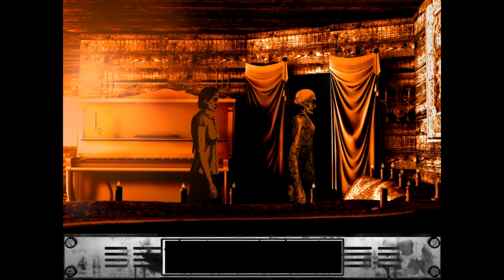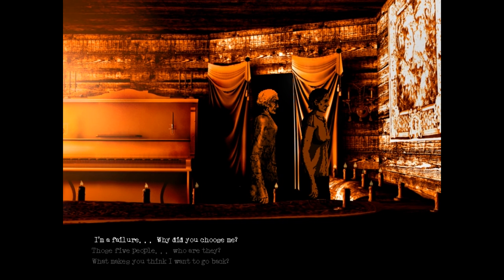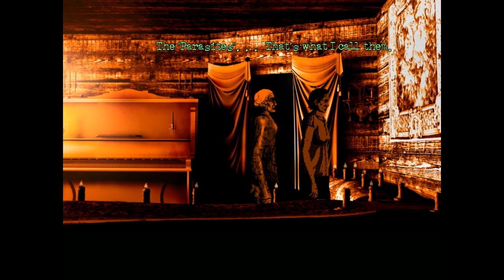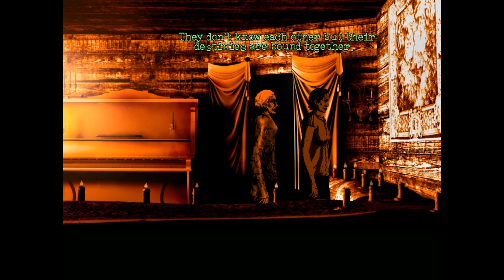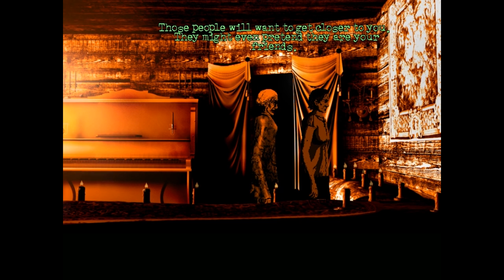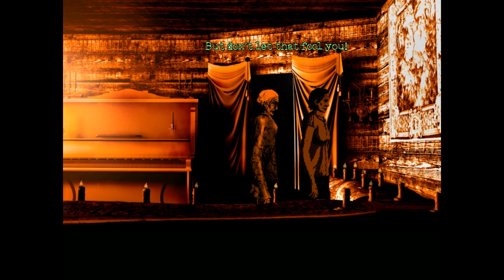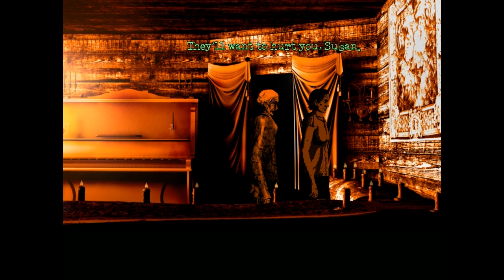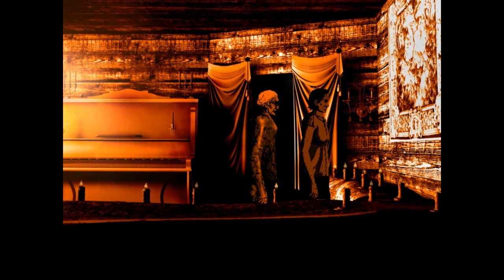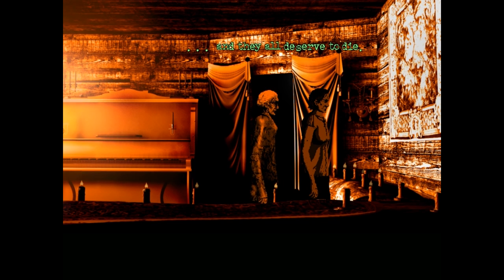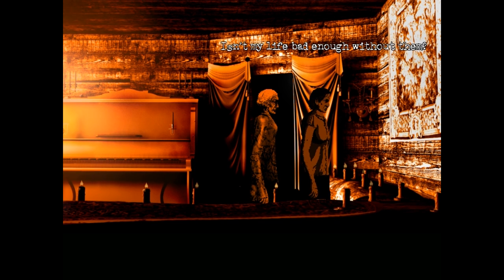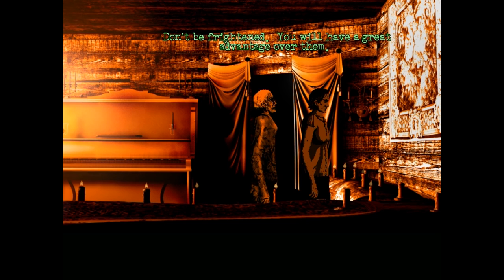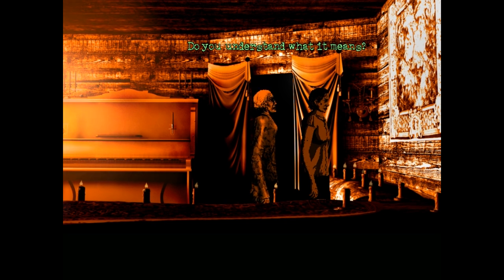They're not ordinary people. They're very special. Are they like the seven crystal babies? Only in a slightly different way. All right. So first, I got to go see Benny, right? I was about to say, first up is Benny, then's Gorister. Yeah. The five people? Yeah. Who are they? The parasites. That's what I call them. Huh. They don't know each other, but their destinies are bound to death. Doctor! To keep your eyes open and be constantly on guard. Those people will want to get closer to you. They might even pretend they're all your friends. Huh. They must be roasting chickens. They have nothing. Yeah, but cool.